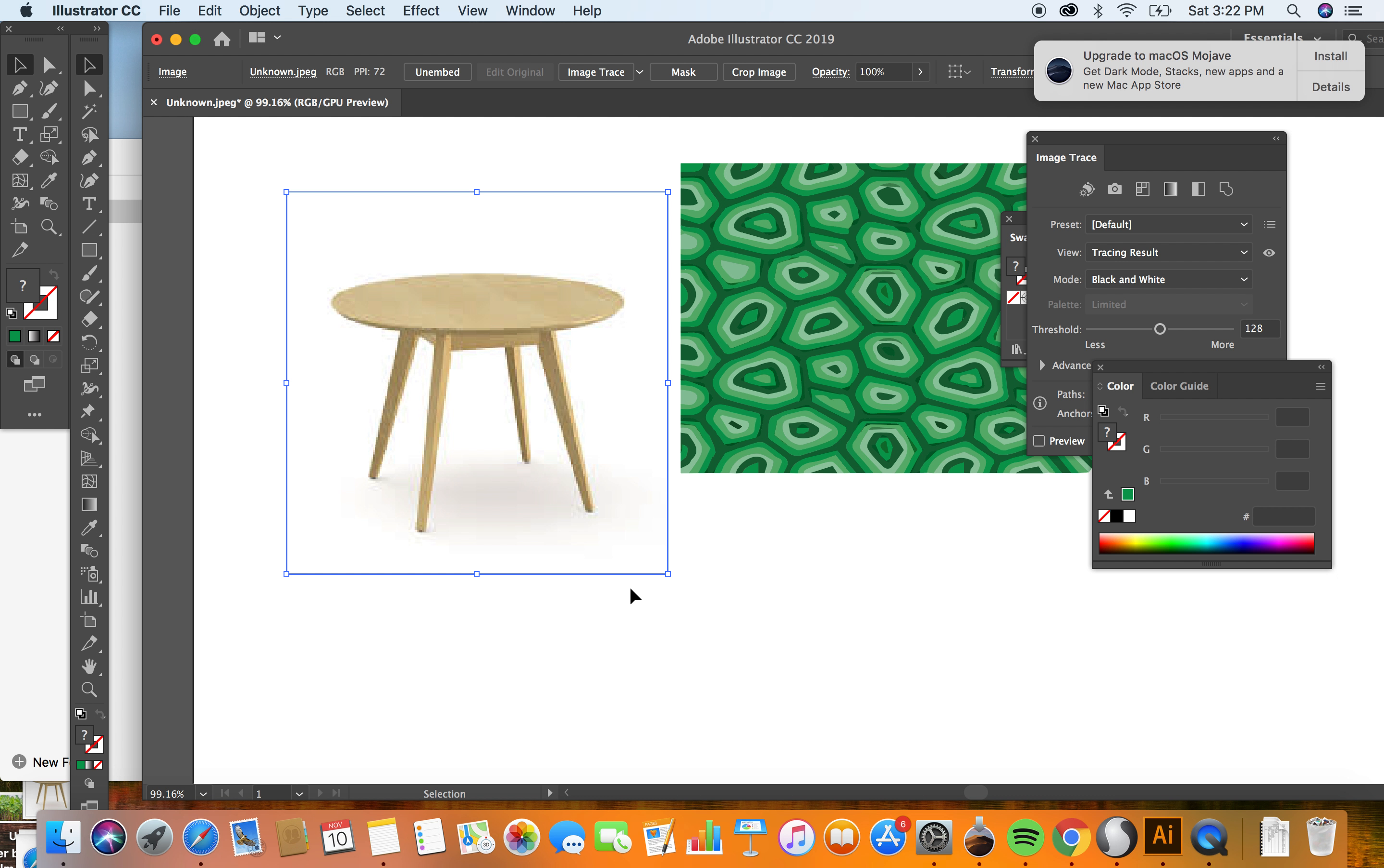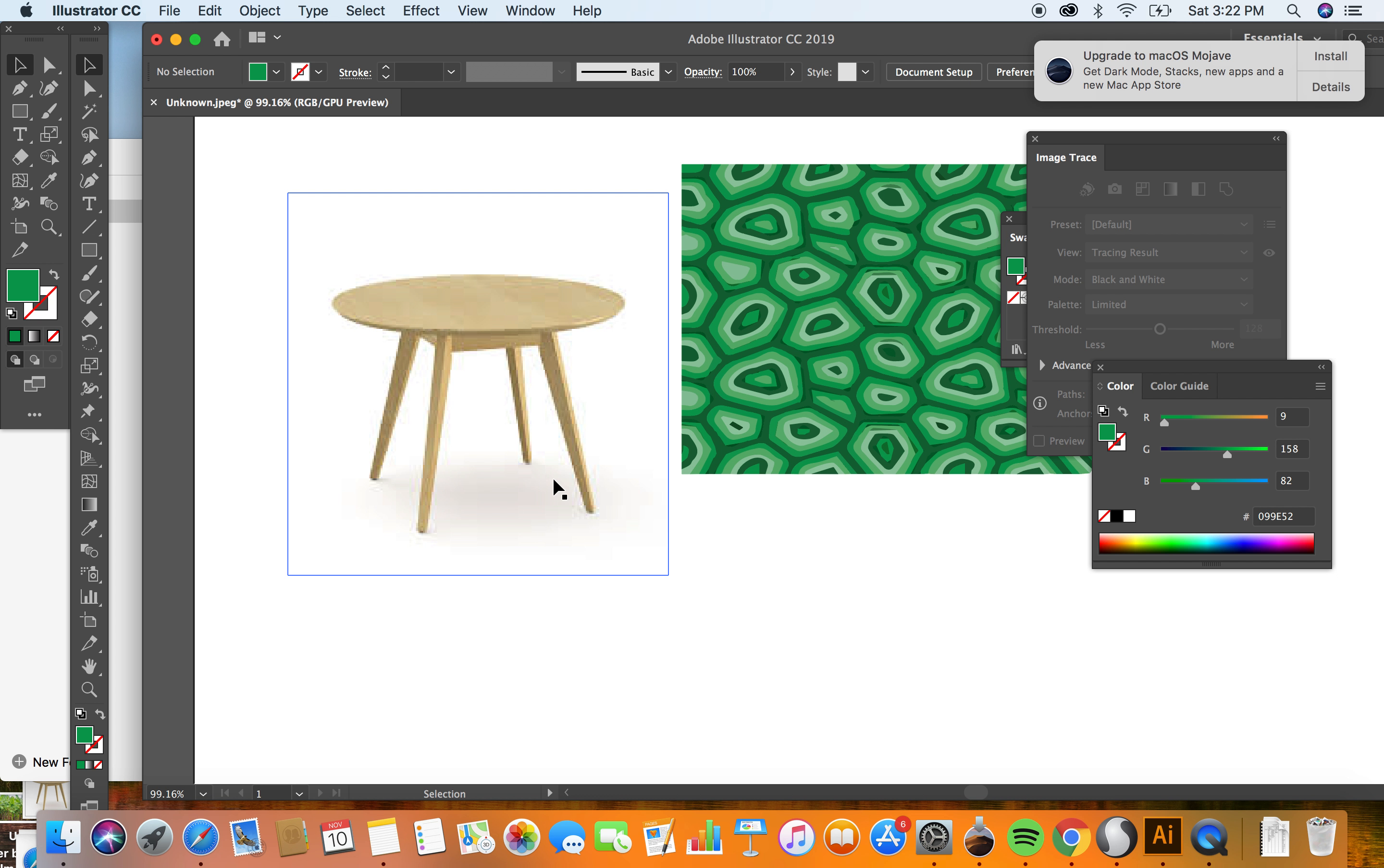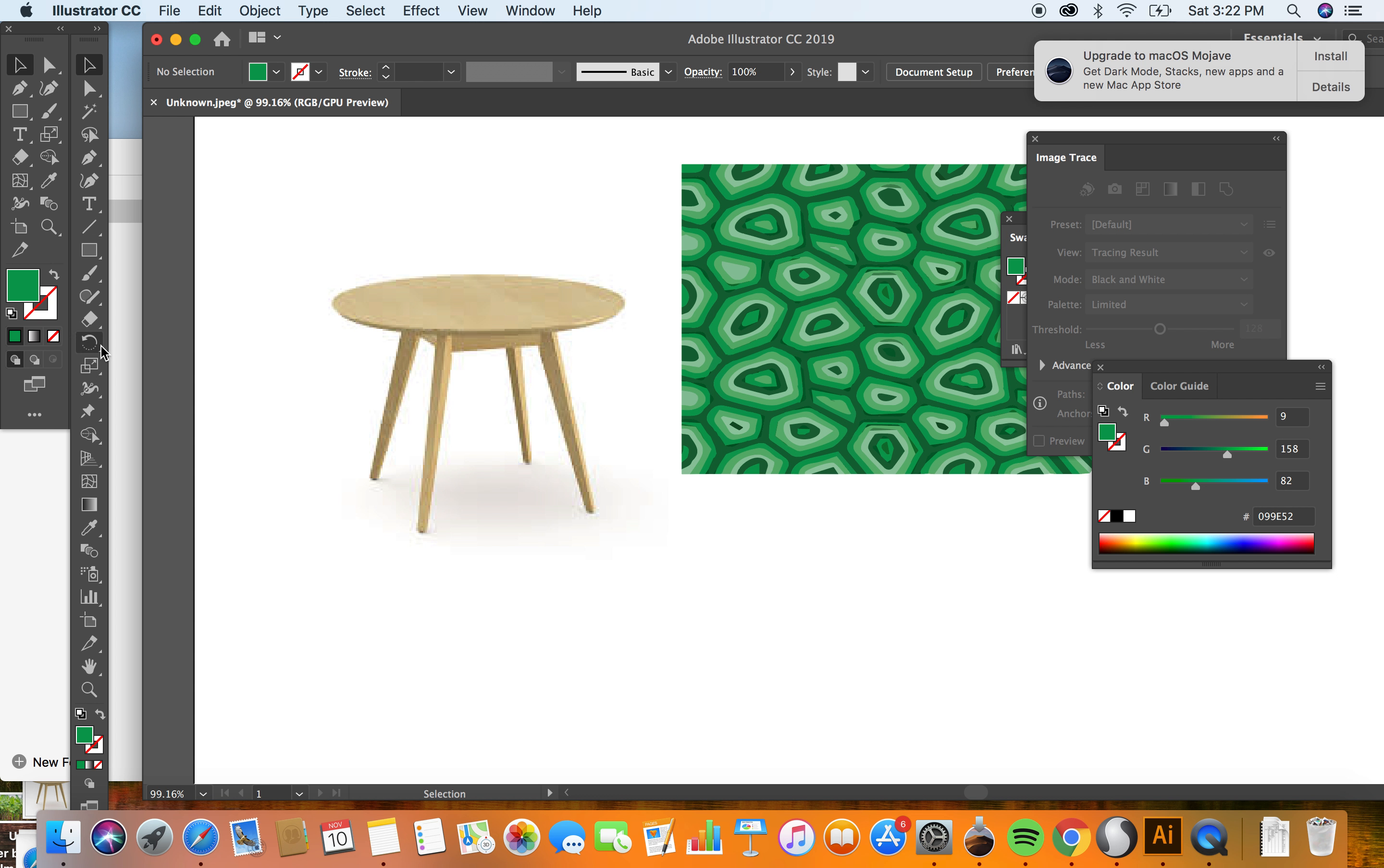So right now I'm just going to show you sort of what I have found to be the most simple way to accomplish getting the pattern in perspective on the tabletop, and you can do what you want with the legs.